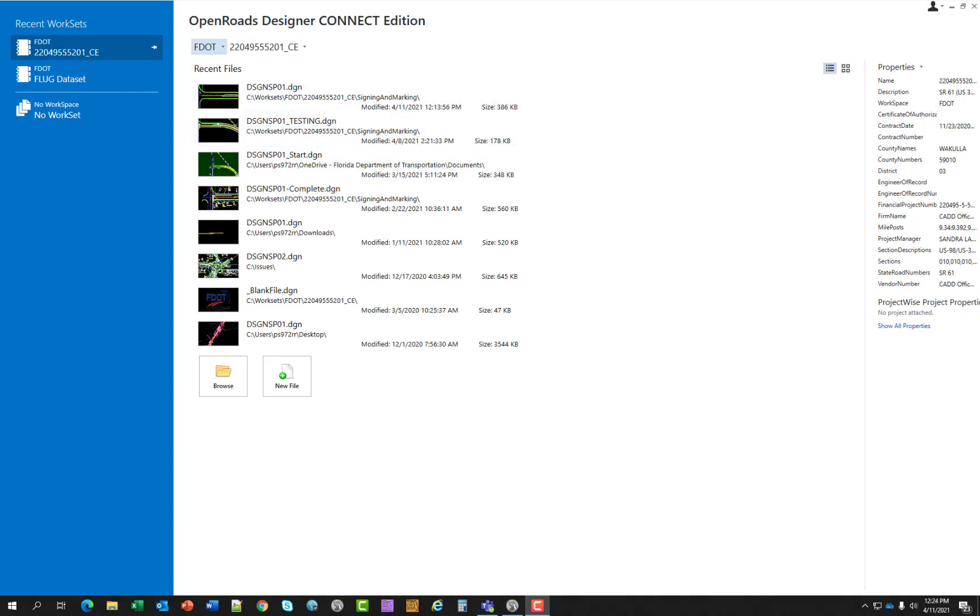You do not need to do this for this course guide, but this topic is for future reference on starting a new project from scratch. Setting the workspace to FDOT, you can pull down the work set list and create a new work set.